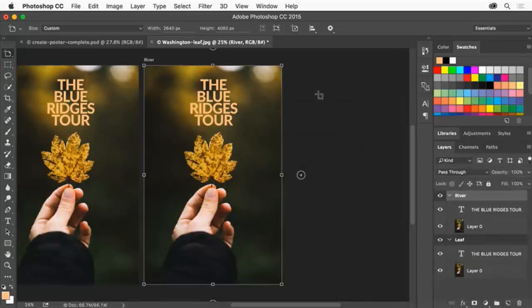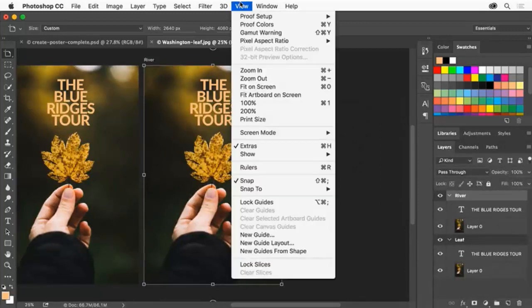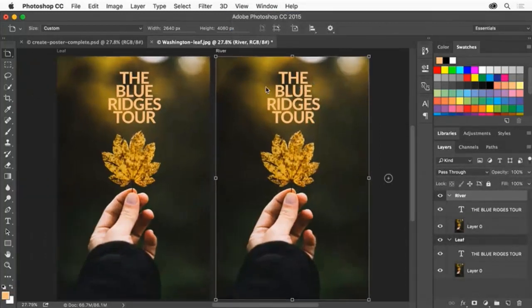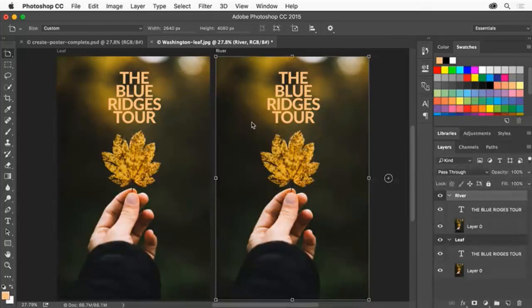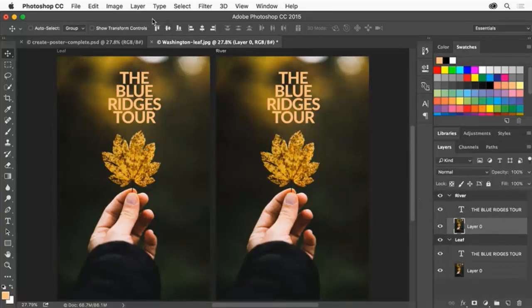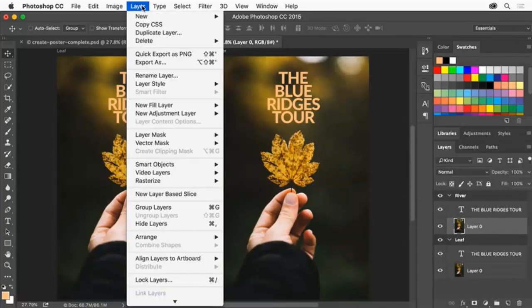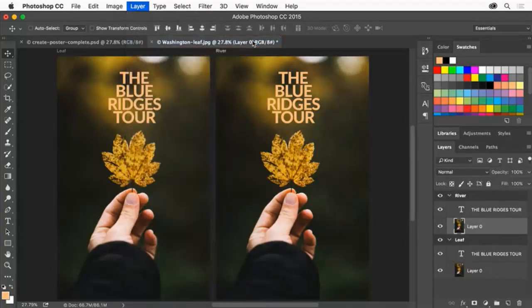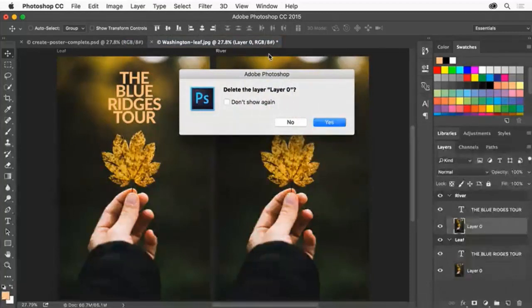Choose View, Fit On Screen to make sure you can see both artboards. First we'll replace the image on the new River artboard. Select layer 0 on the River artboard and choose Layer, Delete, Layer. Click Yes to delete the image.